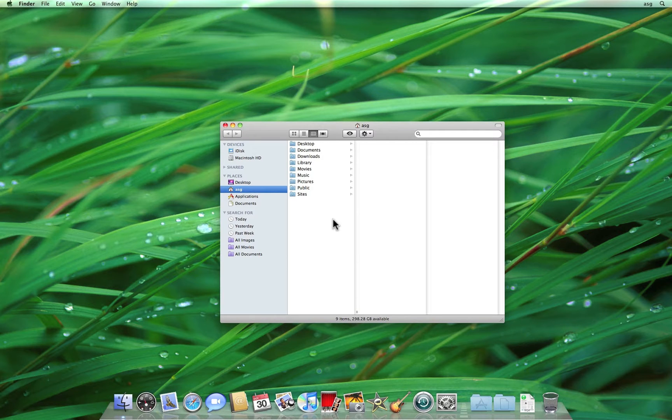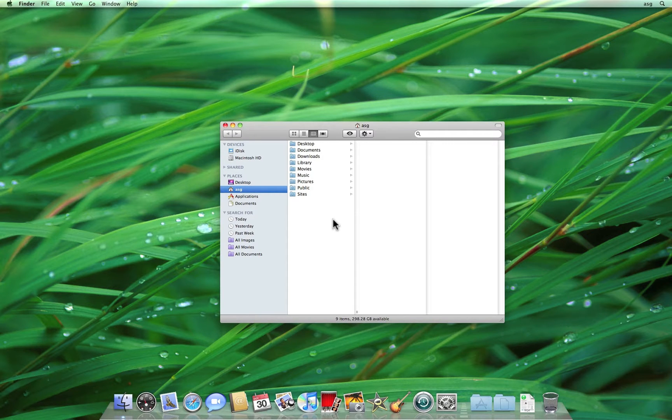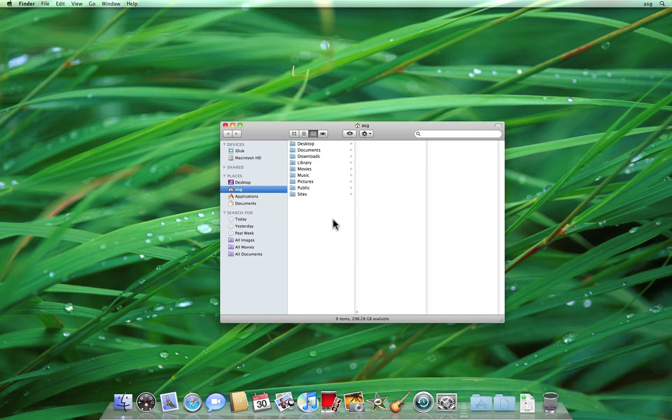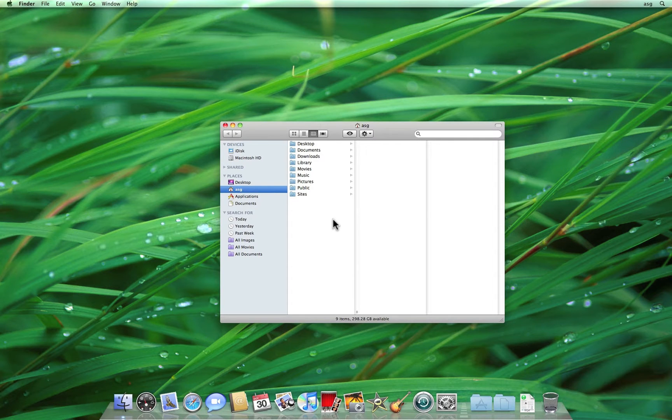If you've ever used iTunes on a Mac or a Windows PC, you've already been introduced to the main layout of the Finder. If you're not familiar with iTunes, fear not. For now, we're just going to take a quick look at the similarities between it and the Finder. If you do have some experience with iTunes, you may find yourself more at home in the Finder than you'd expect.